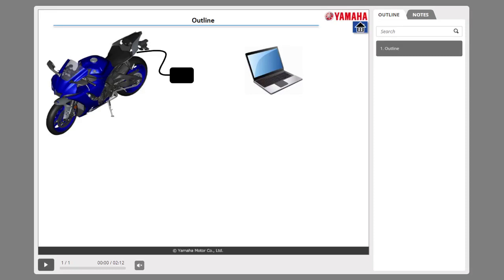What is YDT or Yamaha Diagnostic Tool? YDT is a service tool for electronic control vehicles.